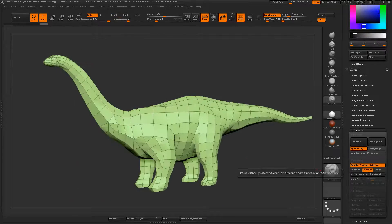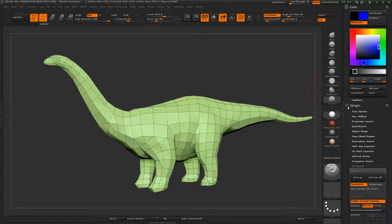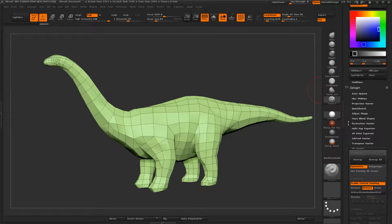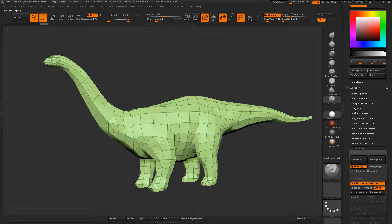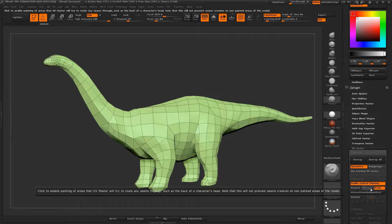If you select Attract, you're going to be painting blue. So anywhere that you paint blue on the model, it's going to think that's where you want your seam to go. And if you want to erase it, it's just white. So red protects, blue attracts.